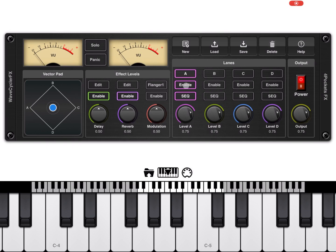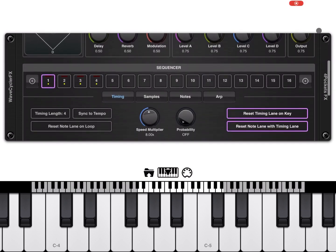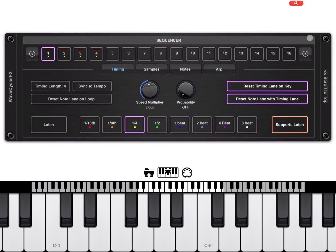Lane A is enabled and the sequencer is enabled. For now let's disable the sequencer and scroll down to the sequencer view. Let's start from the top.